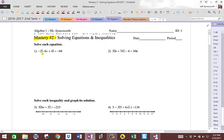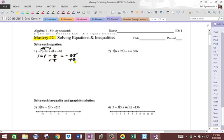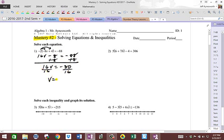Number one, we're going to distribute through this negative two. I'm going to distribute it twice. Negative two times negative eight V is 16V, and then negative two times four is negative eight. So I'm going to write down minus eight is equal to negative 88. I'm going to add eight, and I get 16V is equal to negative 80. Divide by 16, and V is equal to negative five.